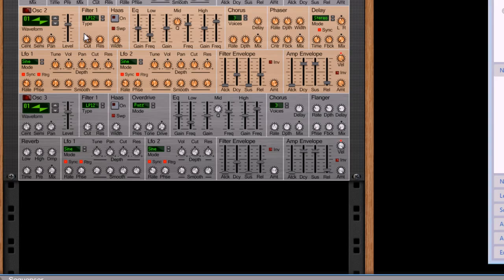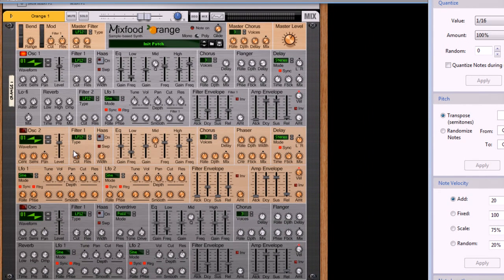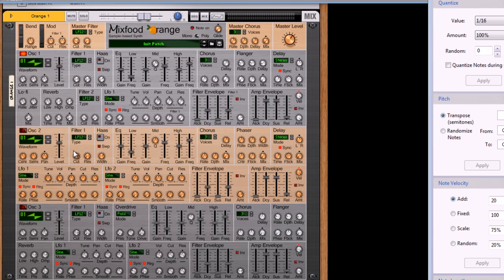The thing with Mixfood Orange however is it's a polyphonic thing. Ammo on the other hand is a monophonic thing, but you can overcome that by using multiple devices. Anyhow, this is a polyphonic thing and the cool thing that I find with this synthesizer setup is that everything is on the screen.